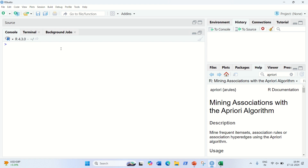It just consists of three steps. The very first step will be loading the necessary packages, then data pre-processing, followed by training Apriori on the dataset, and then visualizing the results. So let's see.